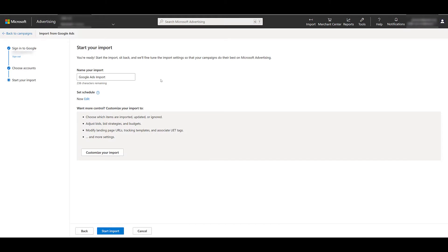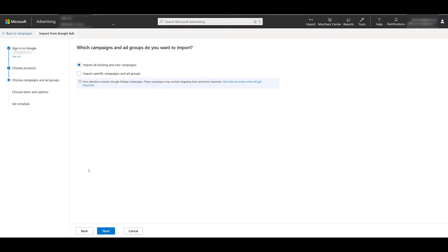I could start the import, but I do not recommend this option. As a paid media person, I hate giving up control. I want to have as much control as possible while we still have it. So I would recommend customizing your import. If you are brand new to Microsoft Advertising, there's a good chance you would want to import everything within the account. But that's not your only option.